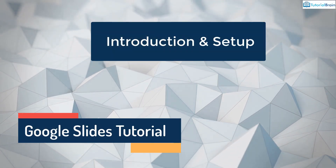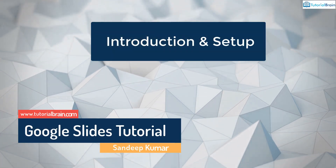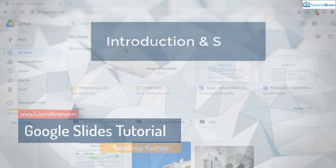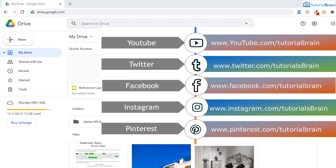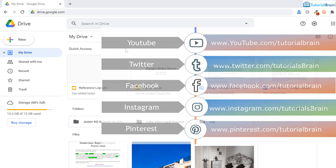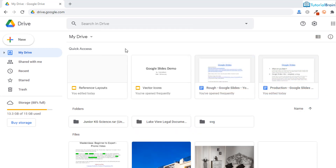Hello everyone. Welcome to this Google Slides tutorial series. This is going to be the first video of this series, so please make sure you watch all the videos so that you will have a complete understanding of Google Slides. Let's understand what Google Slides is.